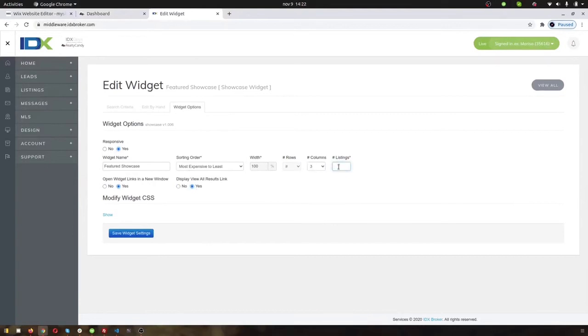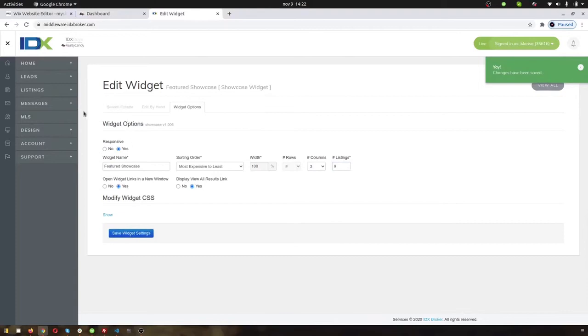Columns. And then you put in the number of listings, which determines the number of rows. The more columns you have, the smaller the images are. So you can save that.